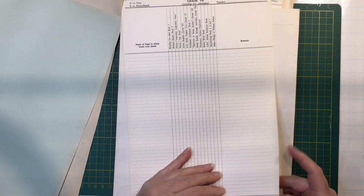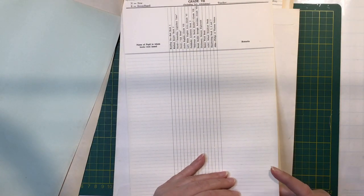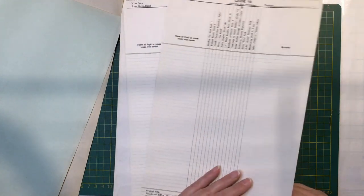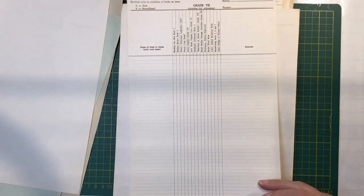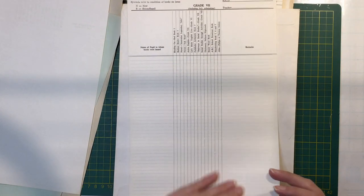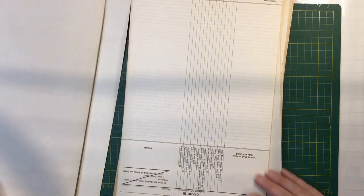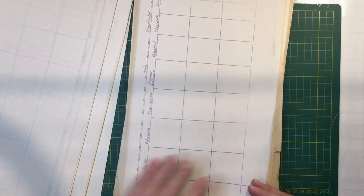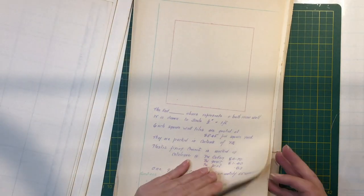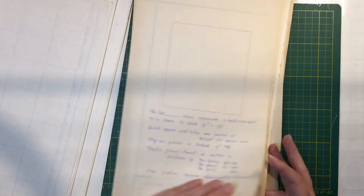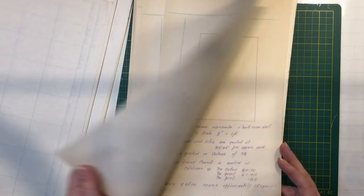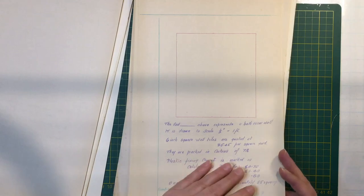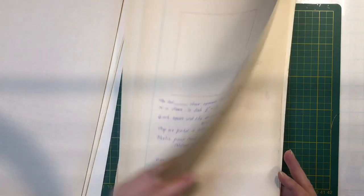Class record of free books issued. That's a cool sheet. And these would be quite old too. Oh yeah, 1970. Quite nice and thick those ones. Envelope. Just got a few of them. Just some photocopied sheets. Not sure what I'll do with them. But if I don't want to use that side, I can always use the other side as a page or collage over the top or whatever.